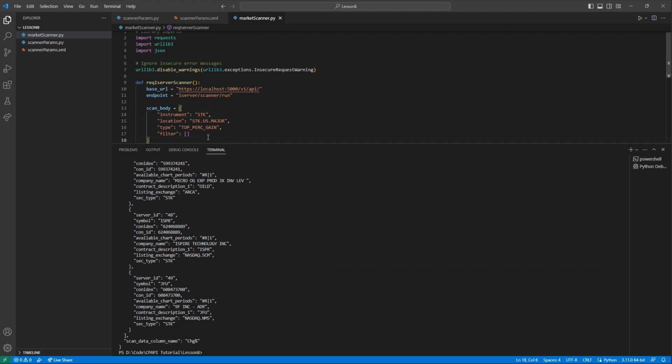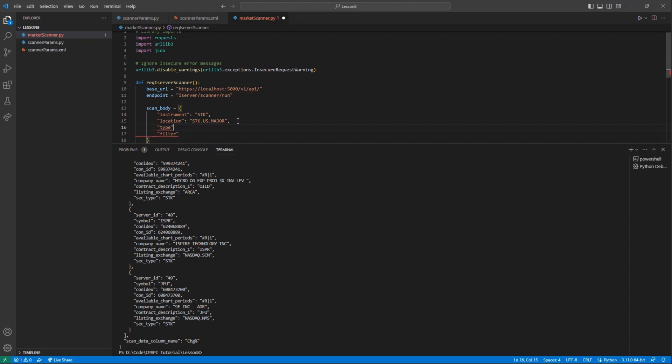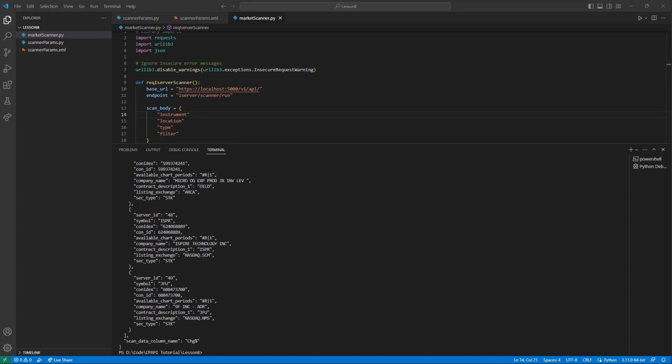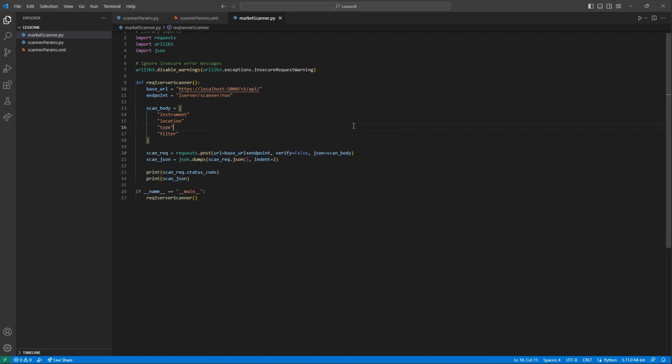We can finalize our lesson by discussing potential filters you will want to add to your request, as you may not want just the minimally sorted values. To find available filters, we will need to jump back to our XML file and jump to the Instrument List section.